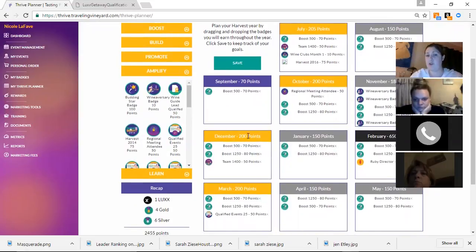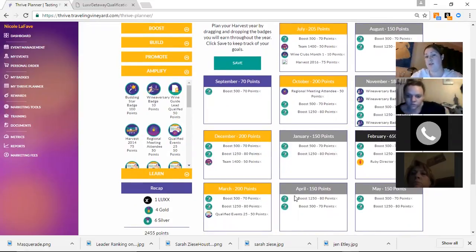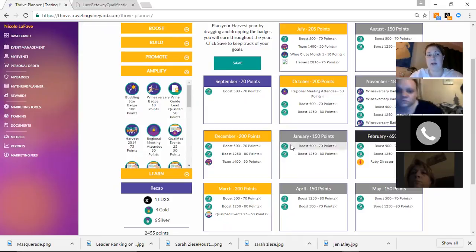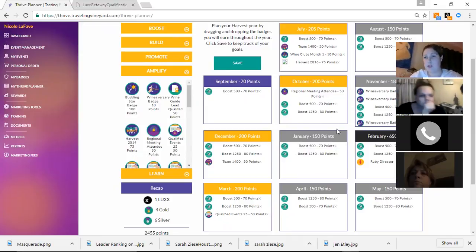And you guys can plan your months out. It's also going to show you gold, silver, lux, or whatever. And we'll talk a little bit more about why you guys want to achieve lux here in a little bit.